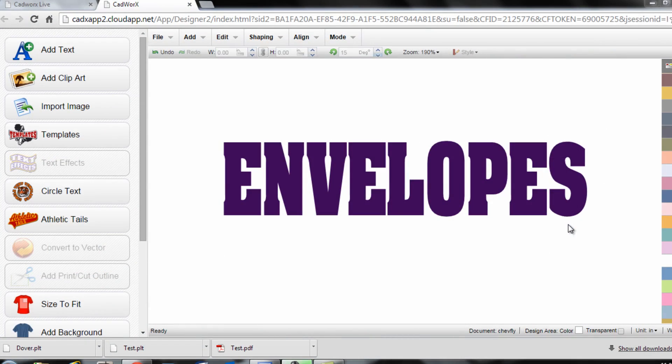Hi, I'm Josh Ellsworth with Stahls TV and this CADworks Live tutorial, we're going to teach you all about working with different envelopes.